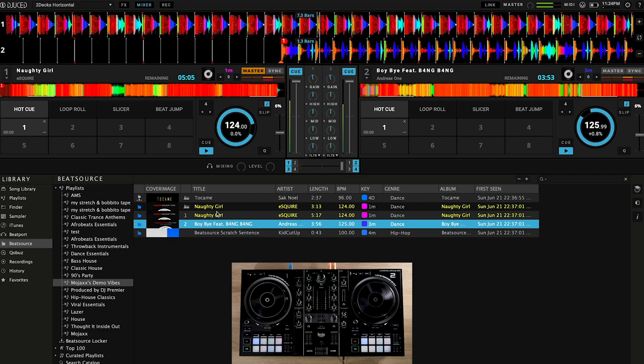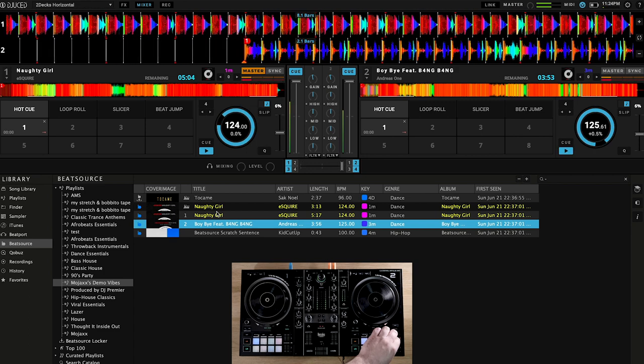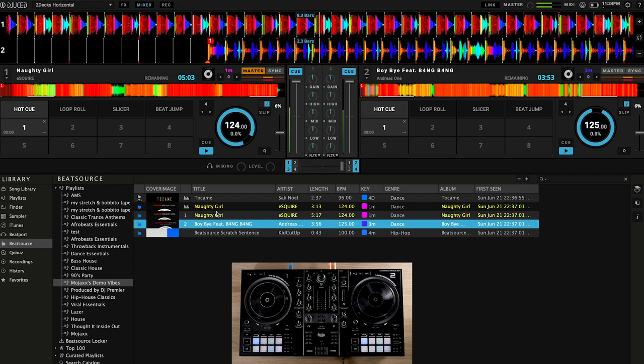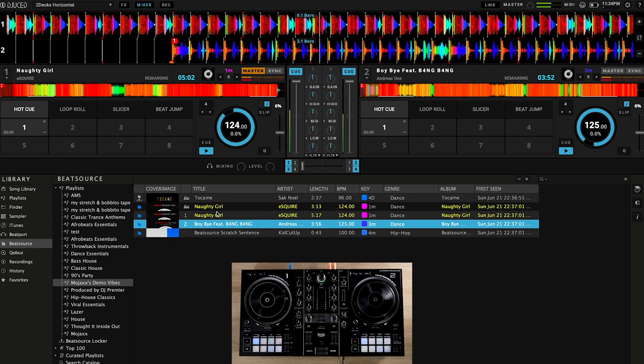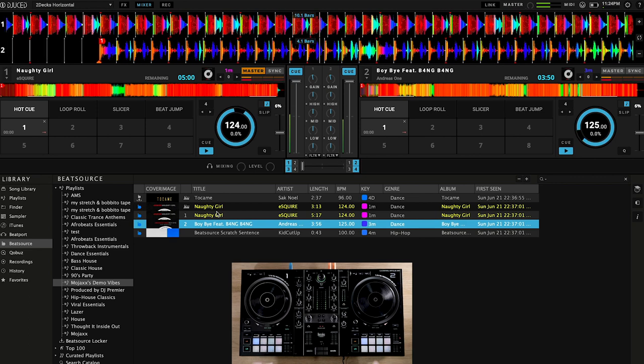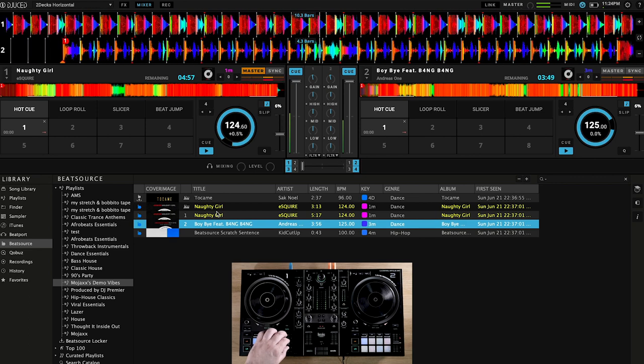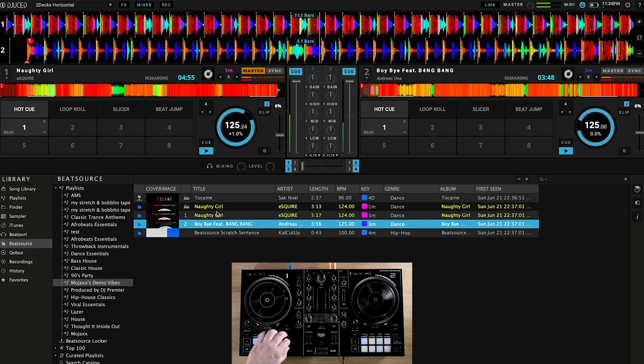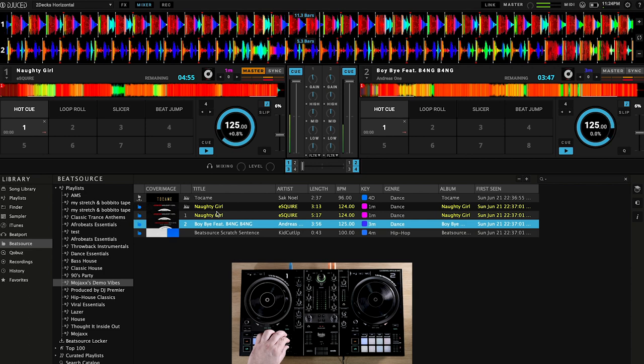It's a free application which you can download and use just with a keyboard and mouse at no cost, but to unlock its full potential you can connect up any of the compatible controllers that Hercules make.